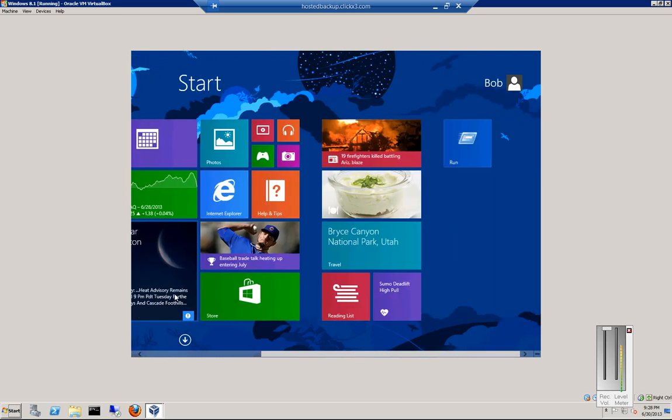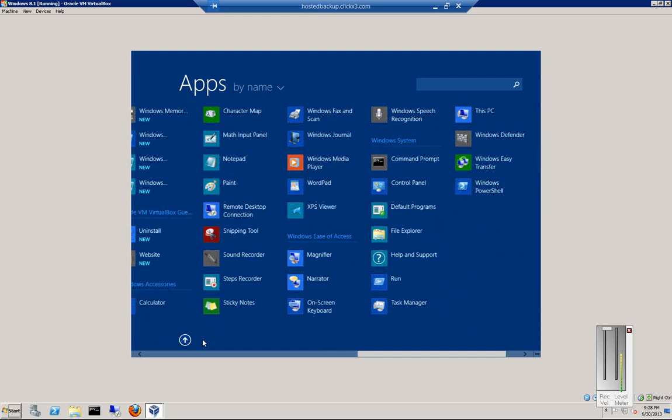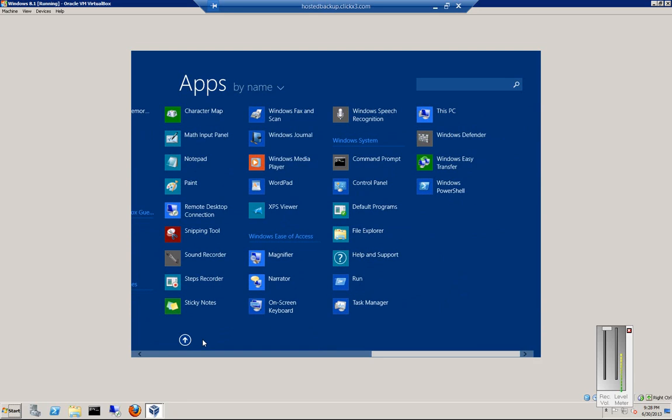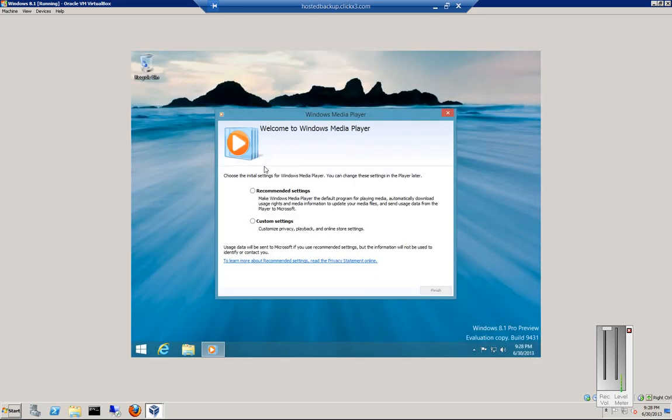Windows Media Player can be found by clicking the down arrow, scrolling over to the right, and clicking on Windows Media Player.